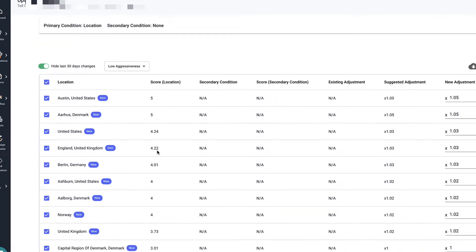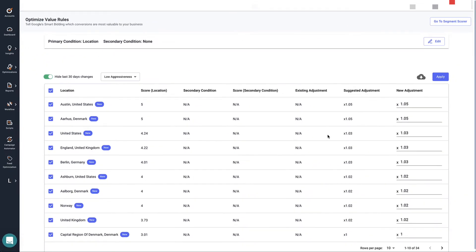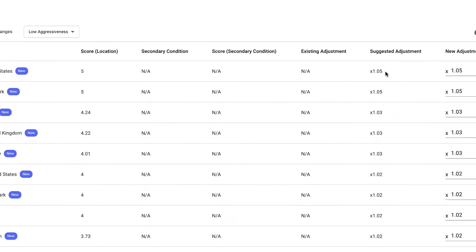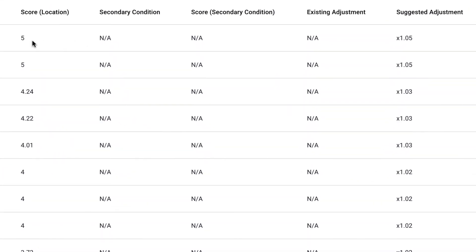With these scores, we've calculated suggested adjustments. So something that has a really high score, like a 5, gets a higher bid adjustment than something that has a slightly lower score.